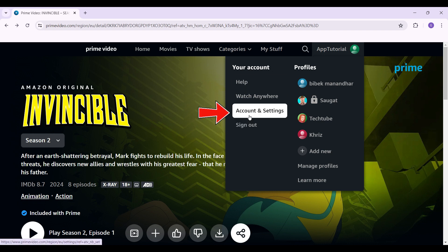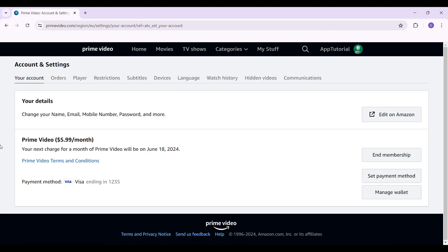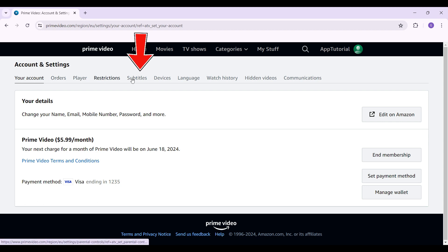you'll see Account and Settings. Click on the button right here. Then this will open up, that is Account and Settings, and right here, right next to Restrictions, you will see Subtitles. Click on the button